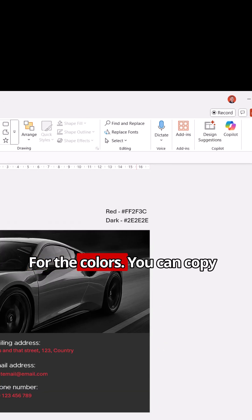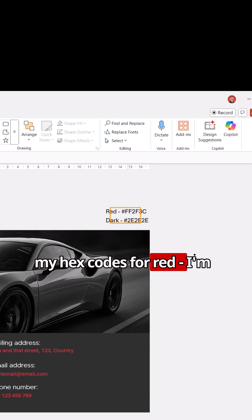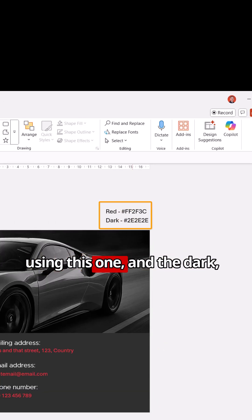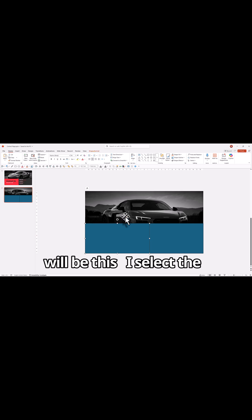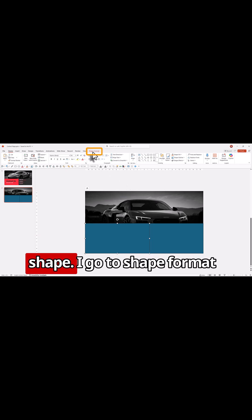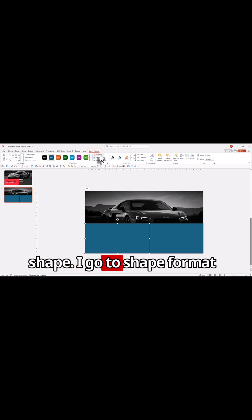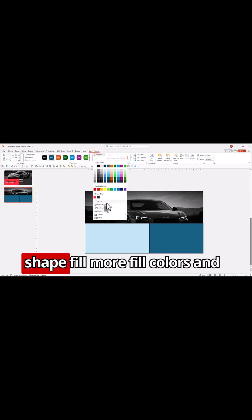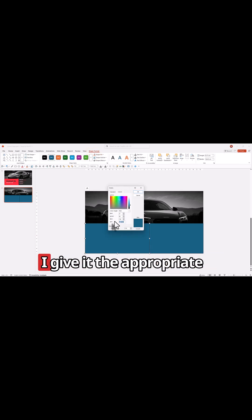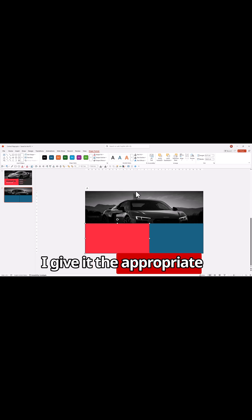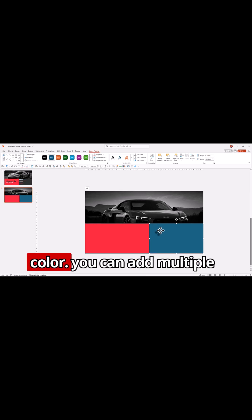For the colors, you can copy my hex codes. For the red I'm using this one and the dark will be this one. I select the shape, I go to shape format, shape fill, more fill colors, and I give it the appropriate color.